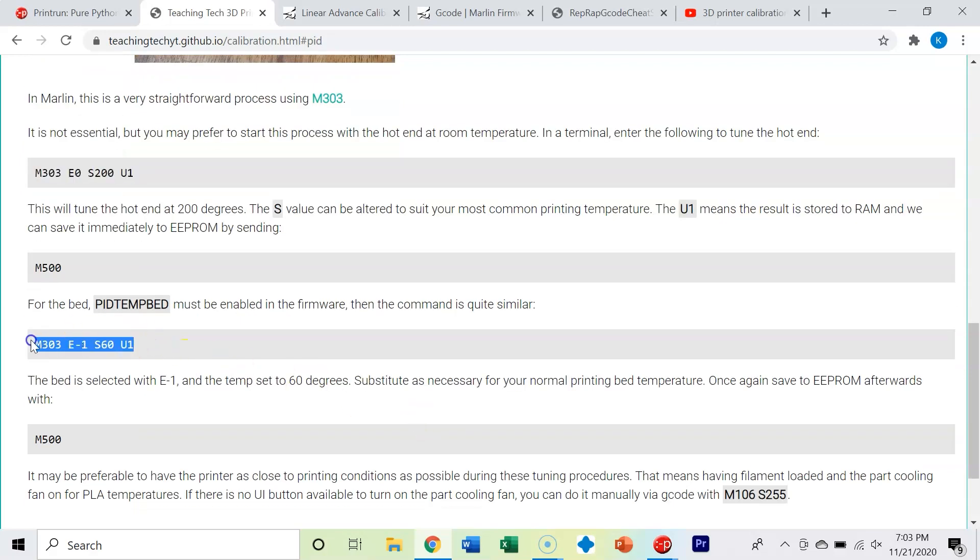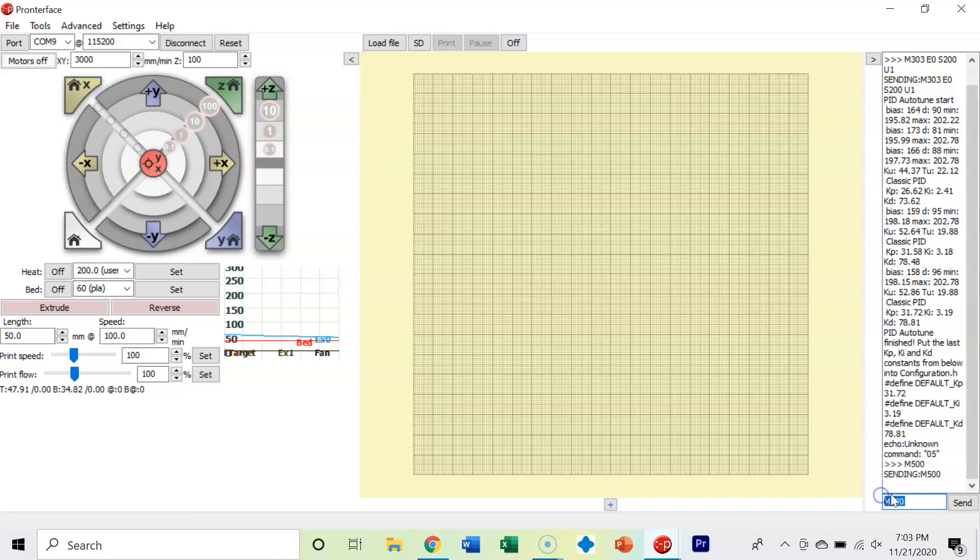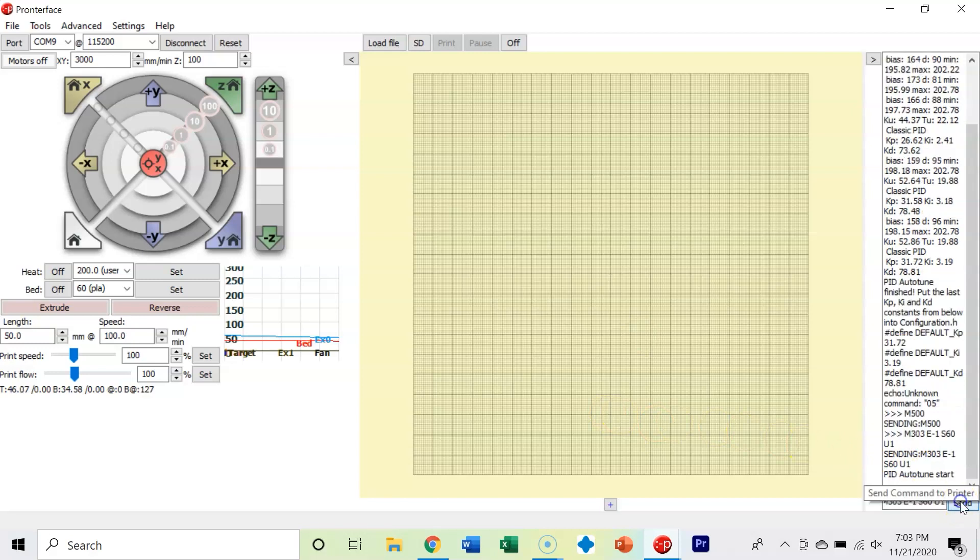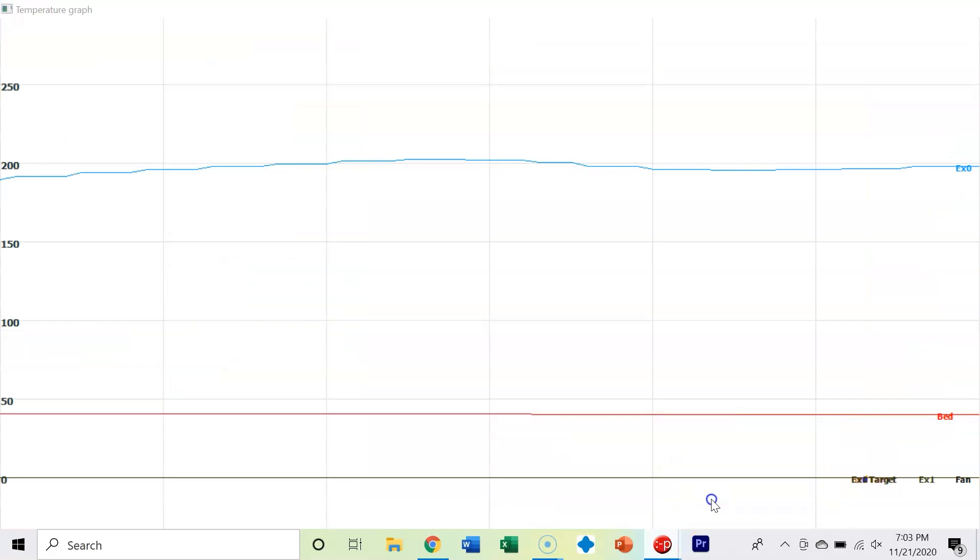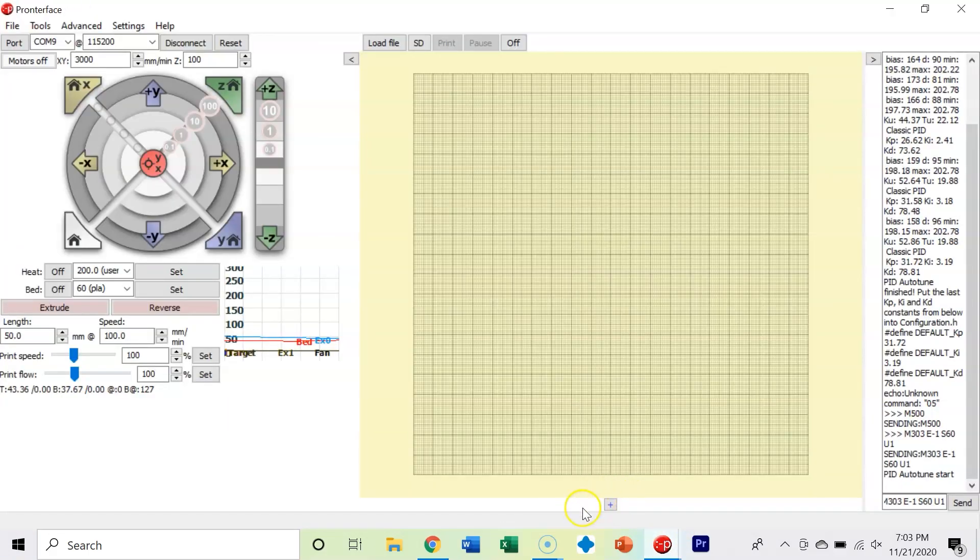Let's copy and paste this M303 command. We're going to set our build plate to 60 and autotune. It's the same thing - it's going to set the temperature of the build plate to 60 degrees. It's going to take a little bit to get up there, so we're just going to pause and come back when the PID autotune is complete for the build plate.